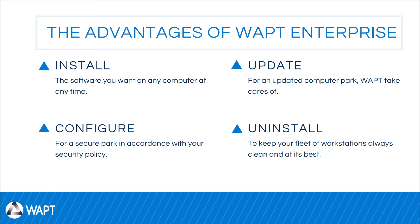In fewer words, thanks to WAPT, it will allow you to install software, to update your park, to configure all your machines, and to uninstall packages.